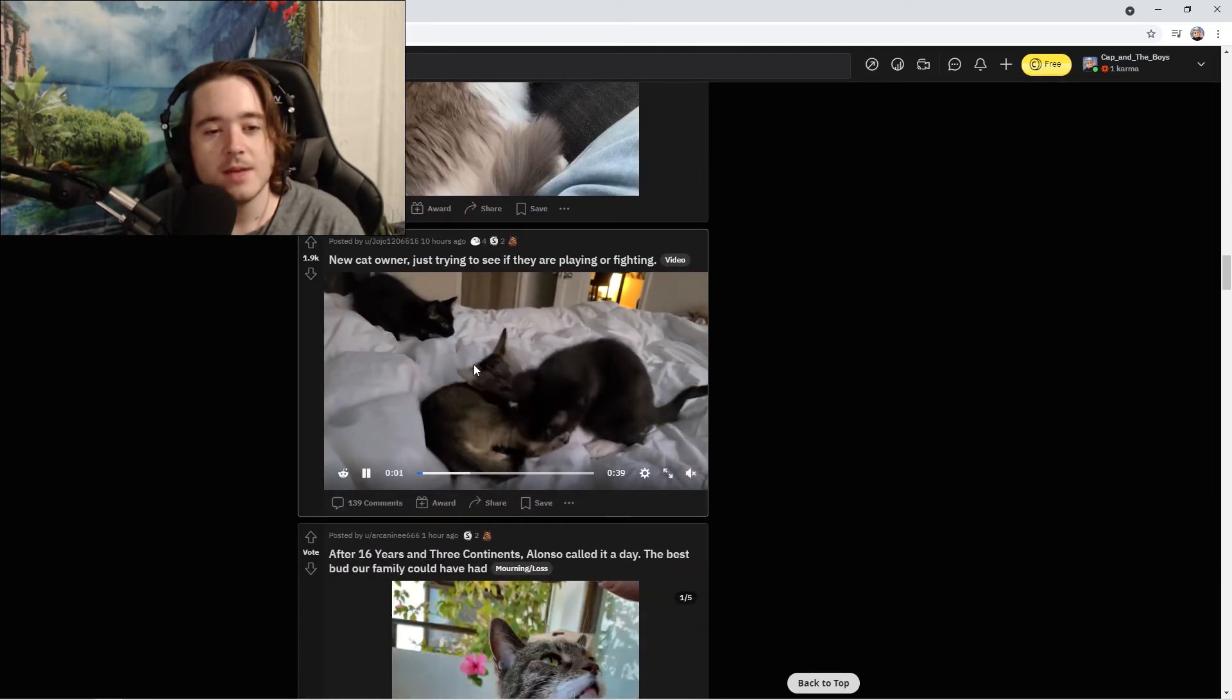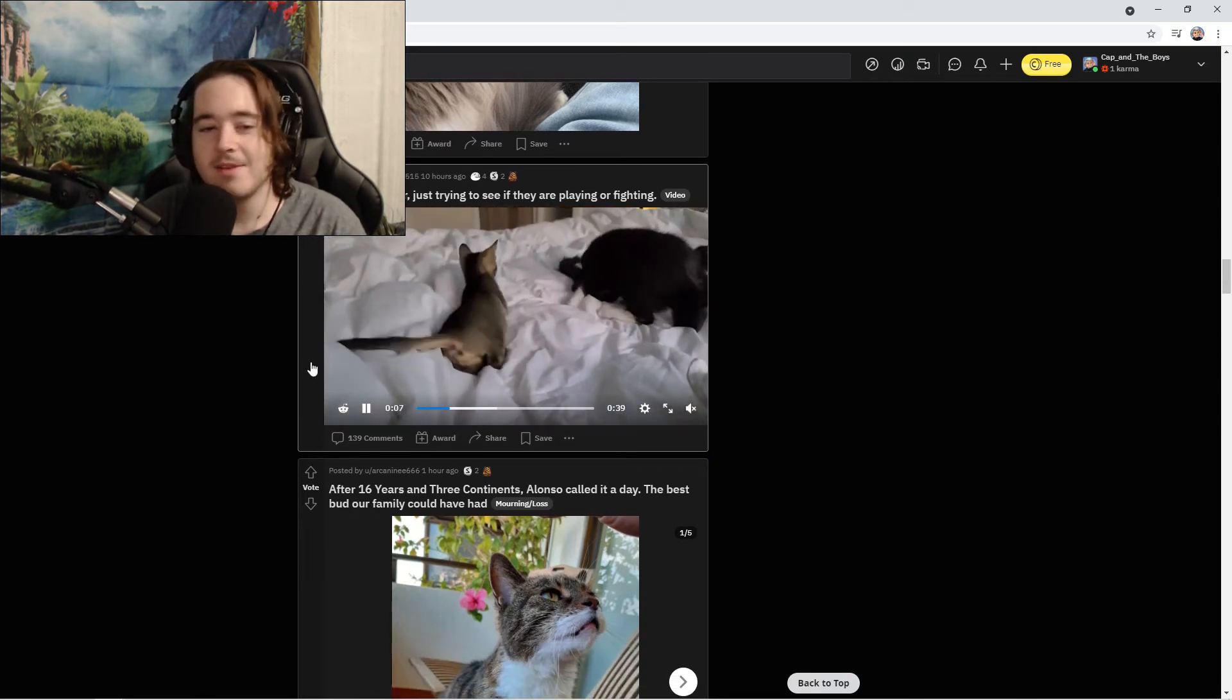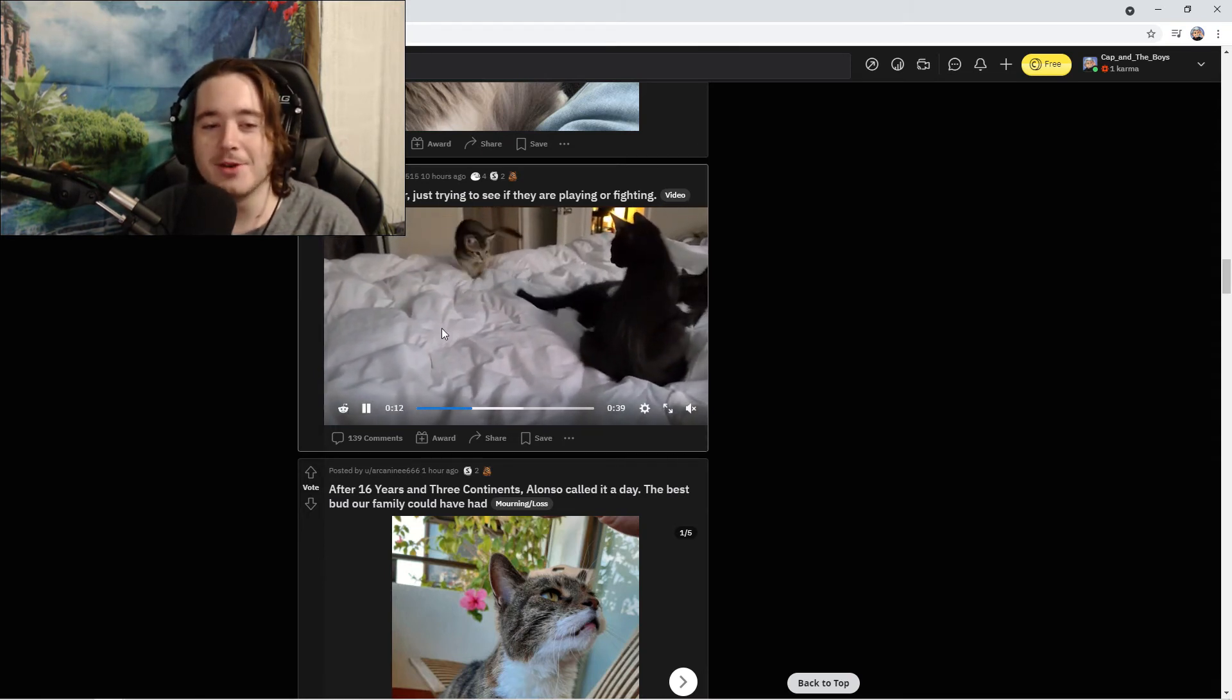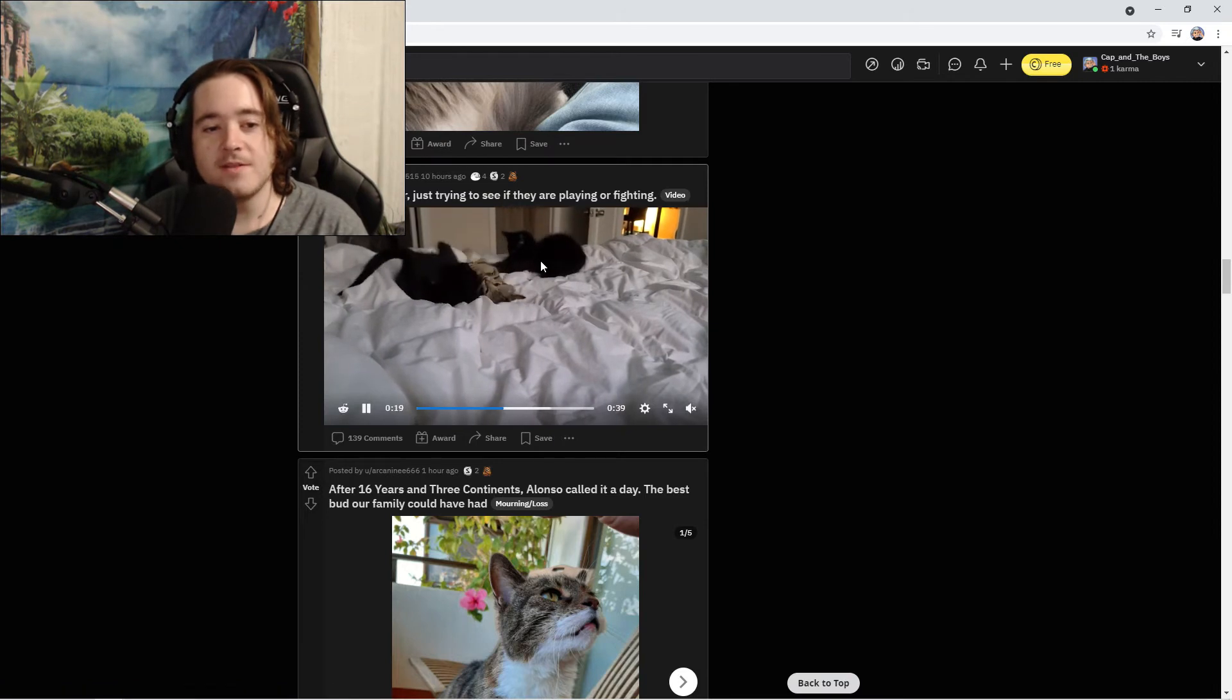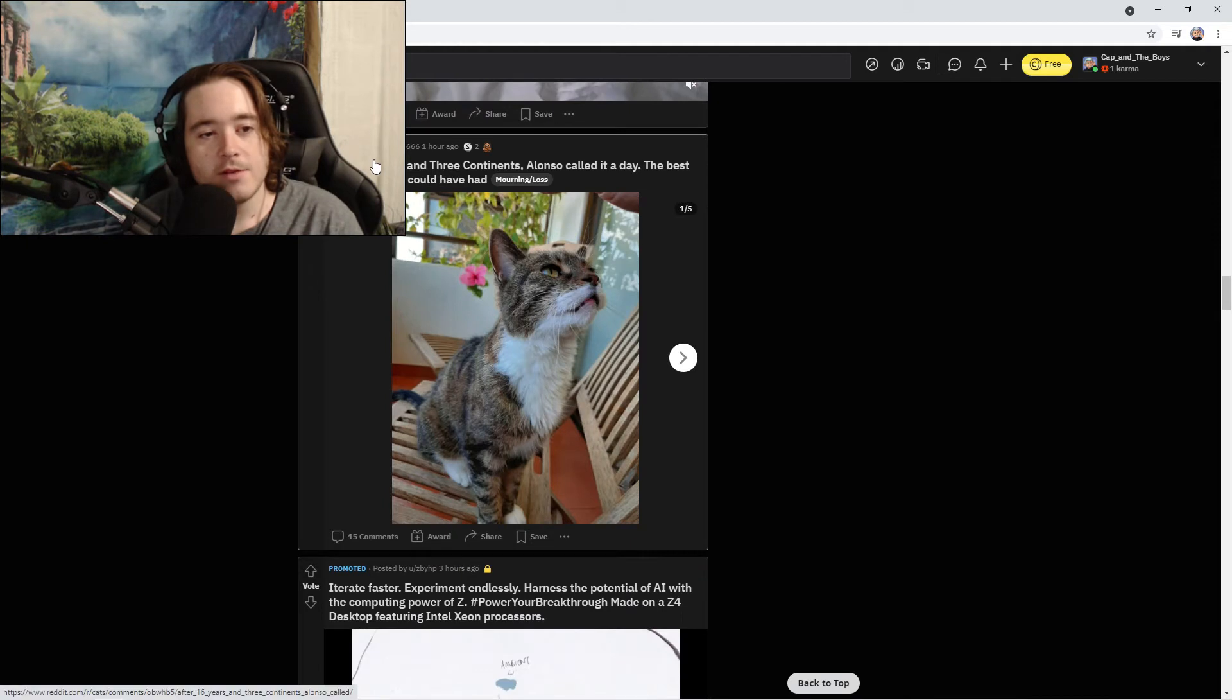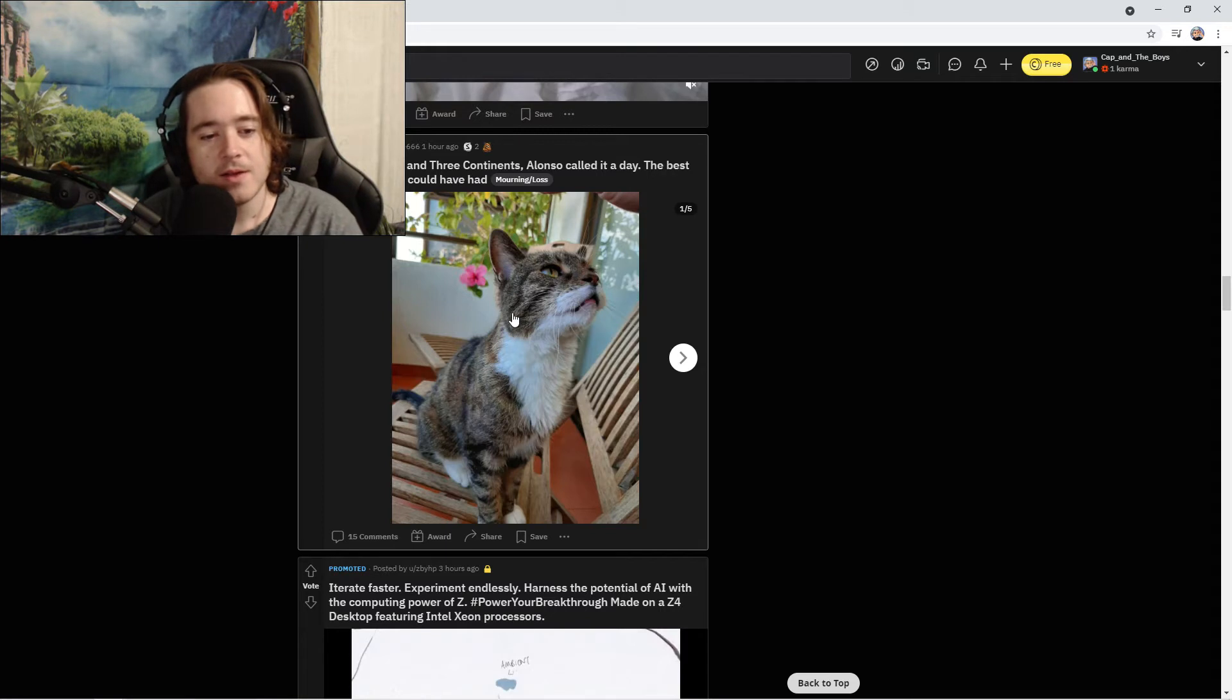Except this banger song just came on. This is that song that goes when you explore new islands in Animal Crossing. New cat owner just trying to see if they are playing or fighting. No, this is an all-out battle to the death. After 16 years in three continents, Alonzo called it a day. The best bud our family could have ever had.